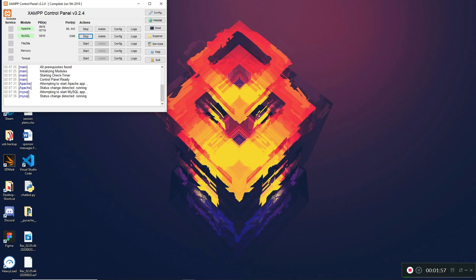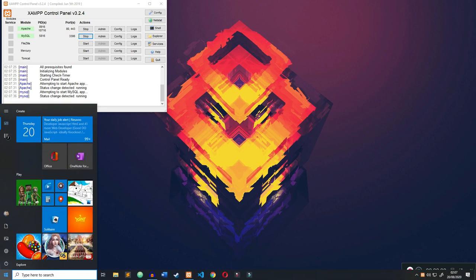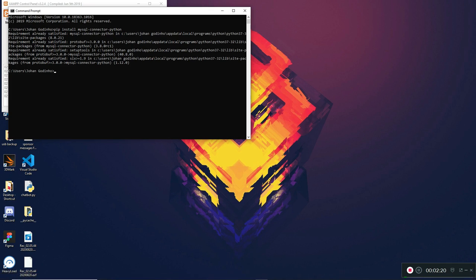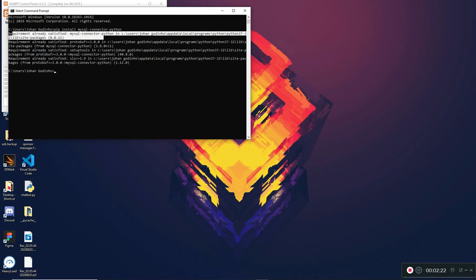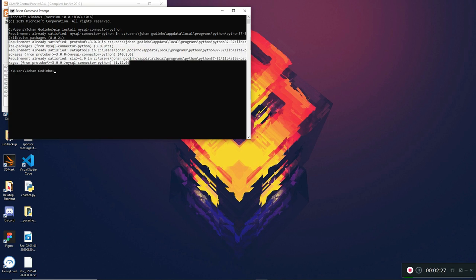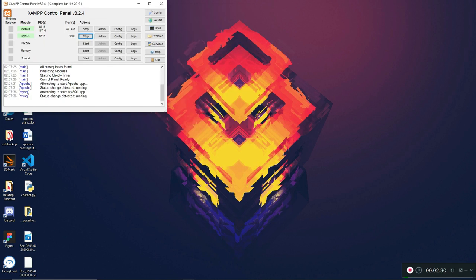The second requirement is to have the Python MySQL module installed. Open Command Prompt, make sure you have pip installed, then type 'pip install mysql-connector-python' and press Enter. Mine already says 'requirement already satisfied' because I've already got it installed. Once that's done, our setup is complete.